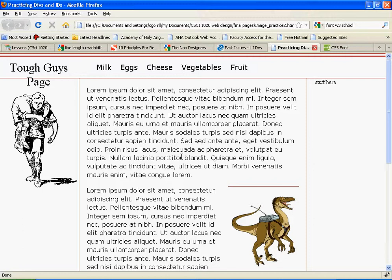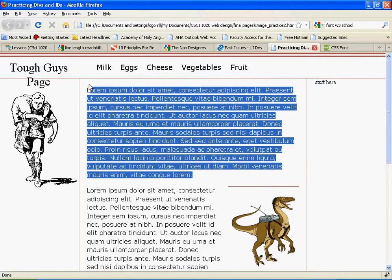So that's line height and font size and different types of fonts that you can use. So to sum that up, generally speaking, for body copy, you want to use sans-serif fonts. Not always, but a lot of times when designing for the web, that's a good thing to do.